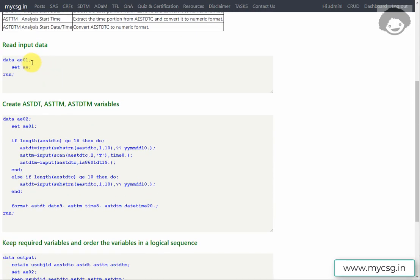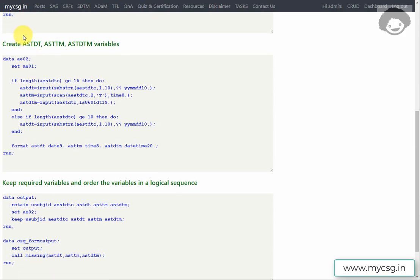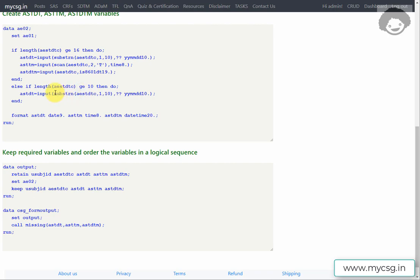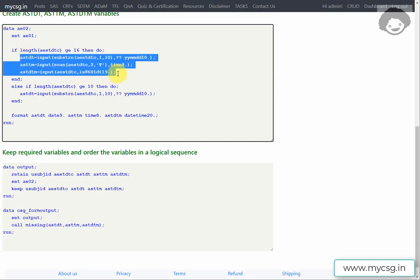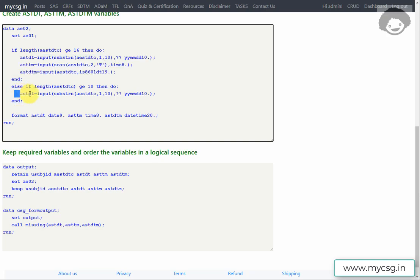In the program, I am creating a copy of the existing AE01 dataset and using it as input in the data step where we create AESTDT, AESTTM, and AESTDTM variables. The first condition we check is: if the length of AESTDTC is greater than or equal to 16, then execute three statements; otherwise a next block with only one statement is used.